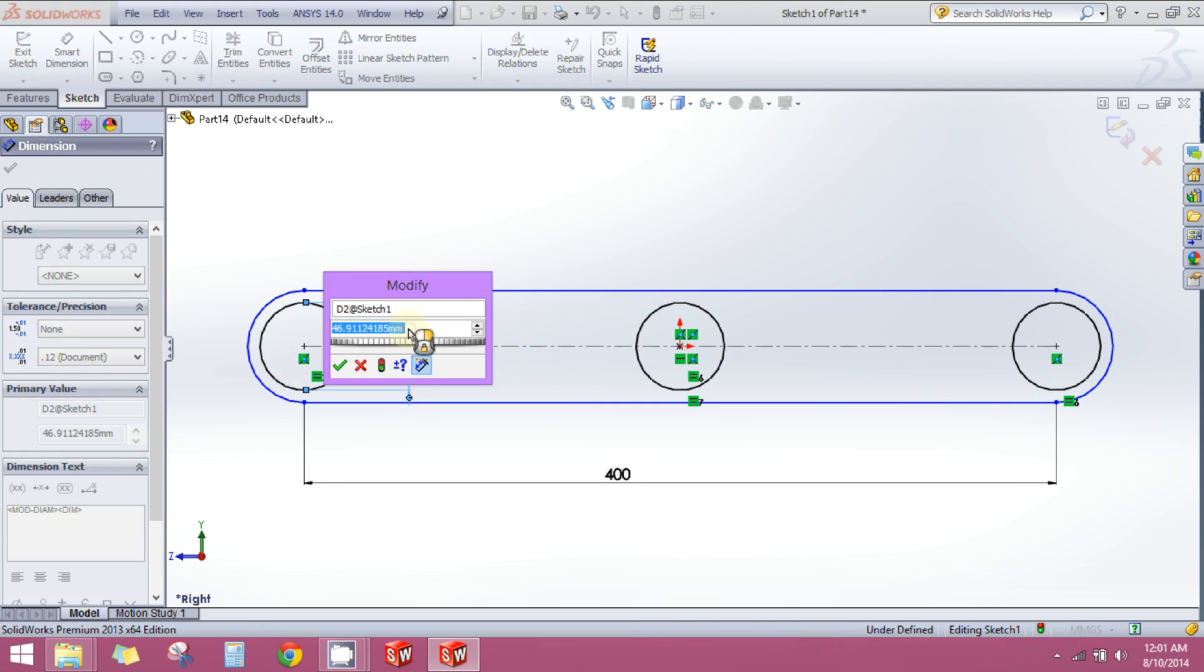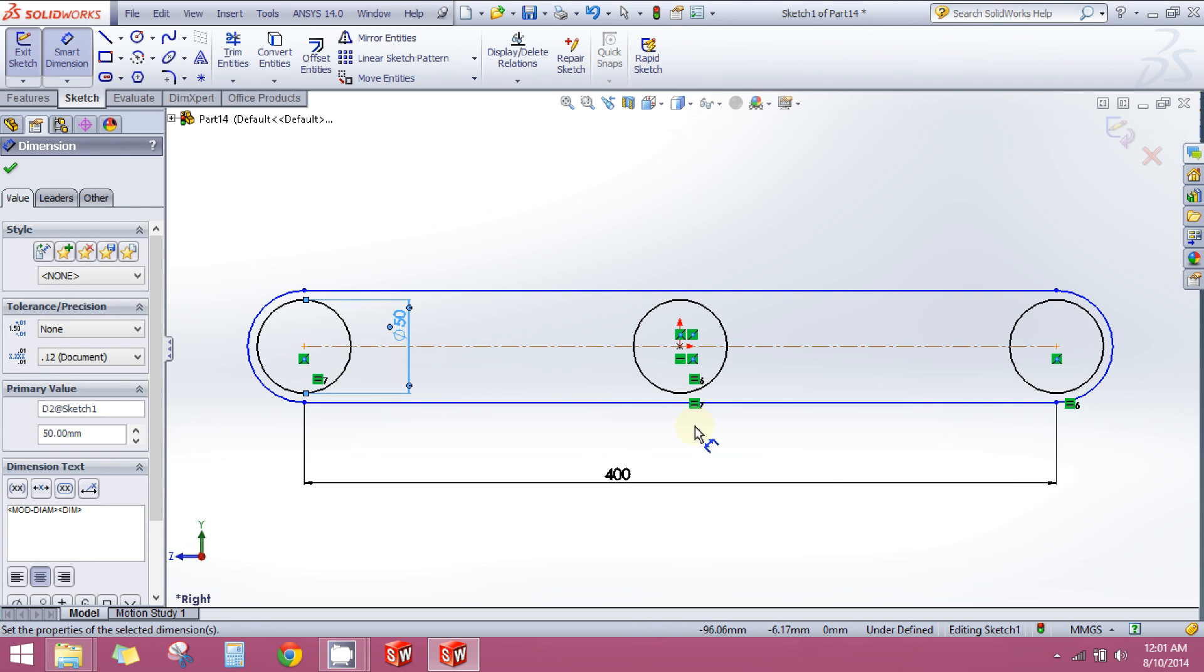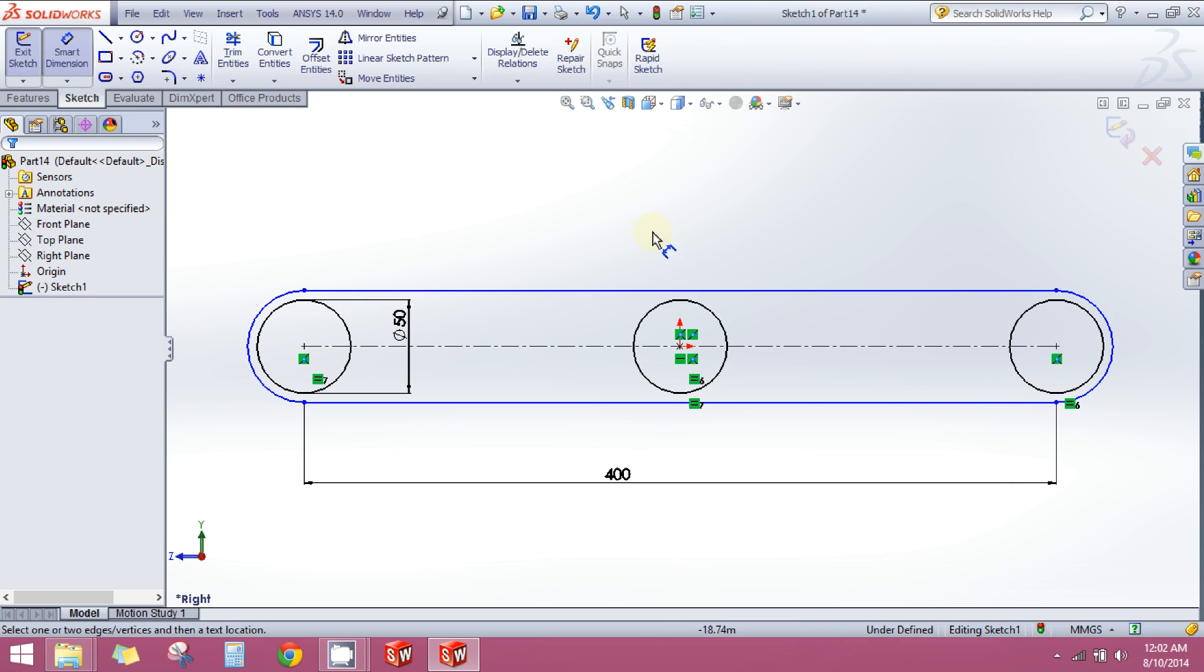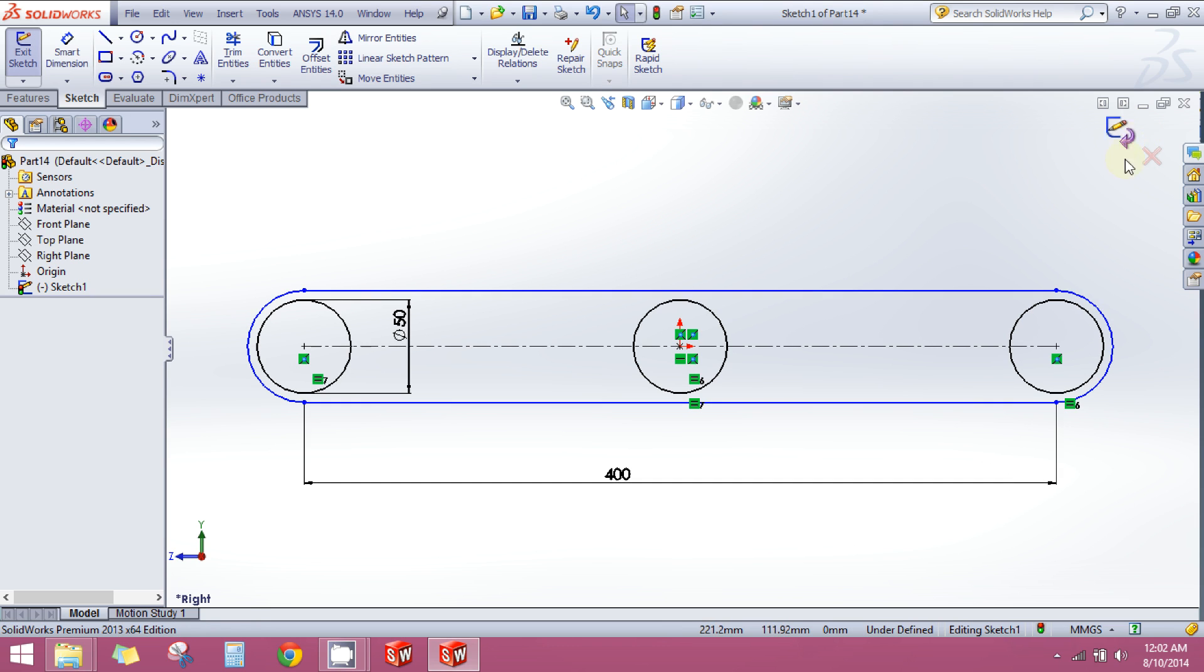Set it to 50mm and press escape on the keyboard to drop the tool.